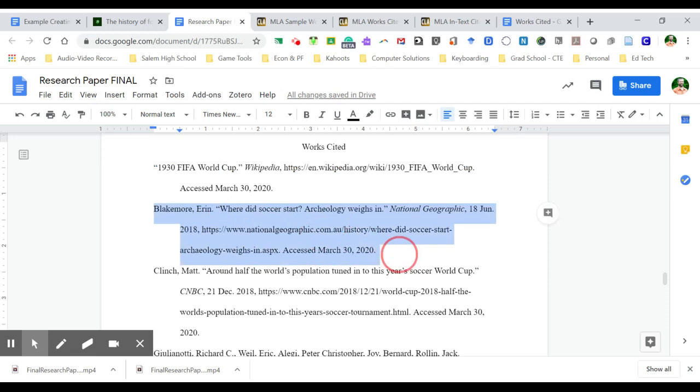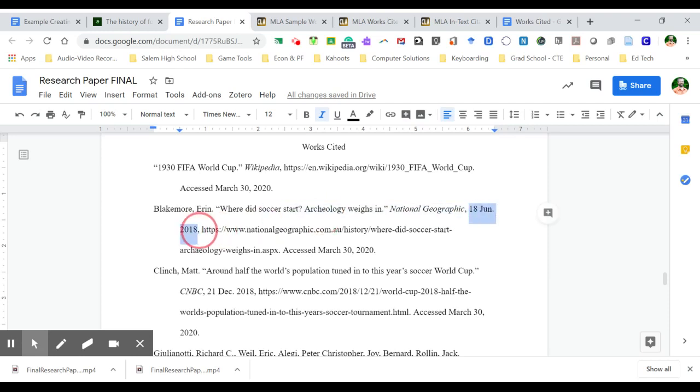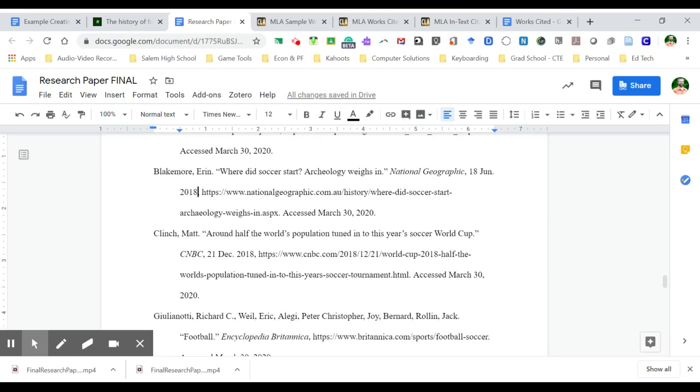If I did have an author, I would put the author's last name first, then their first name. Again, use the title of the webpage to let me know what article I was looking at on that webpage. The name of the website, National Geographic. And this one does actually have the date it was published. So you do want to look for that along with the URL and then again, what date I accessed it.